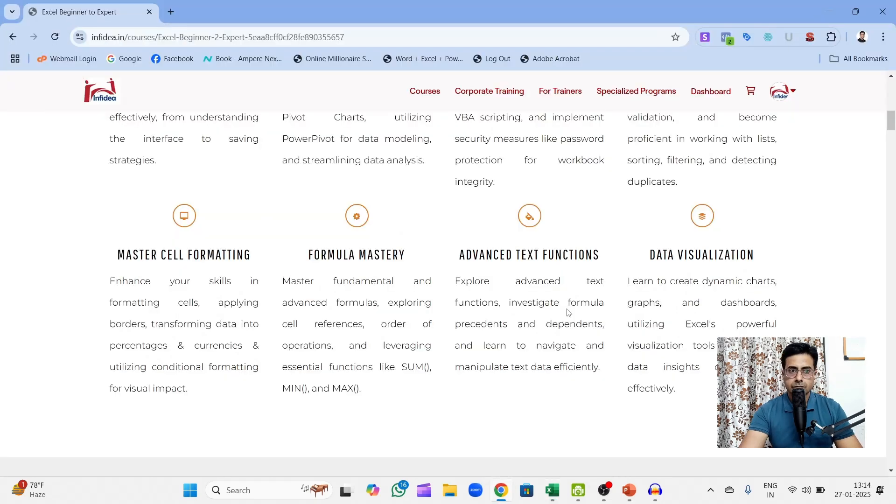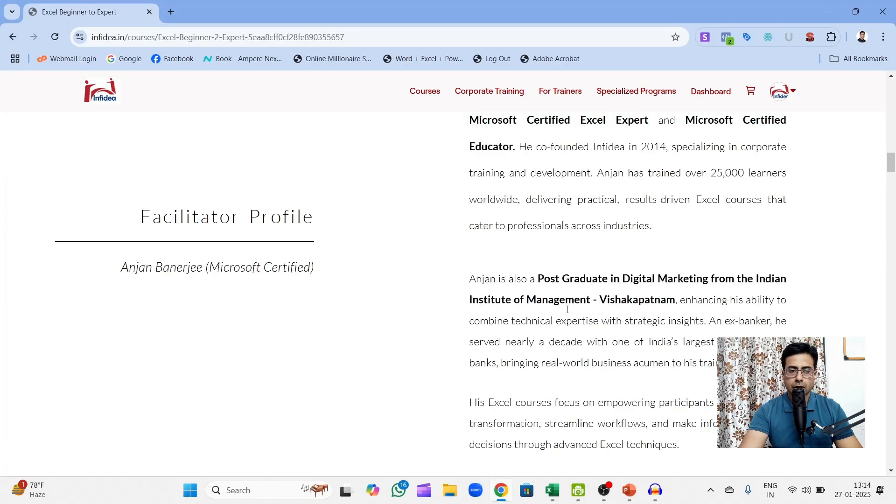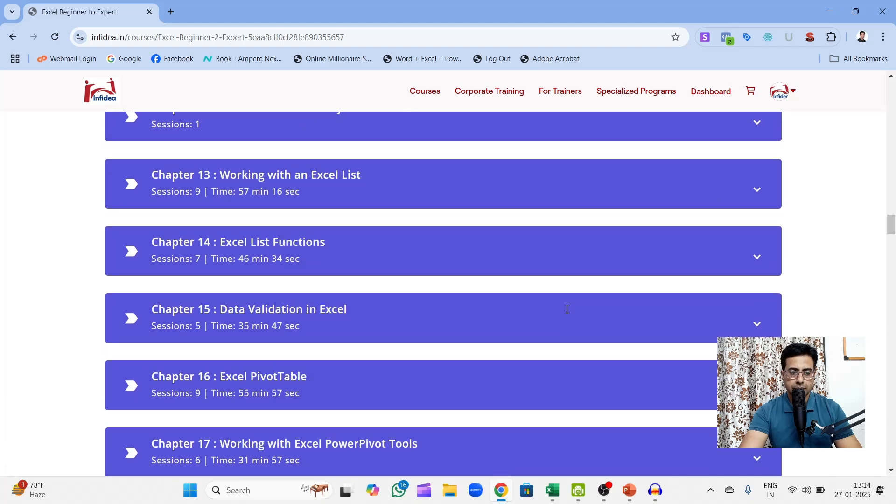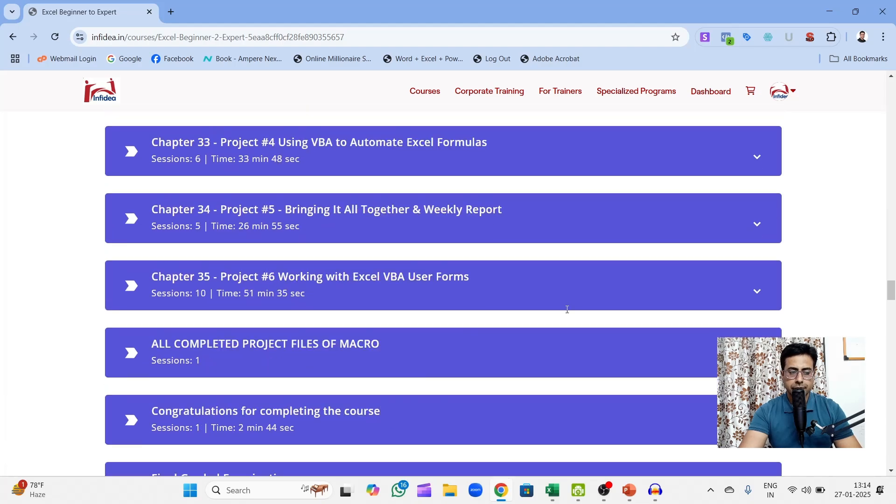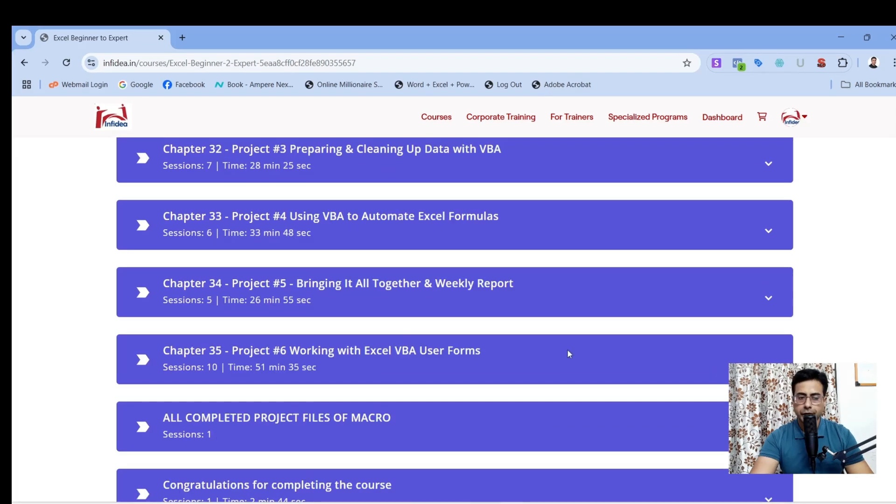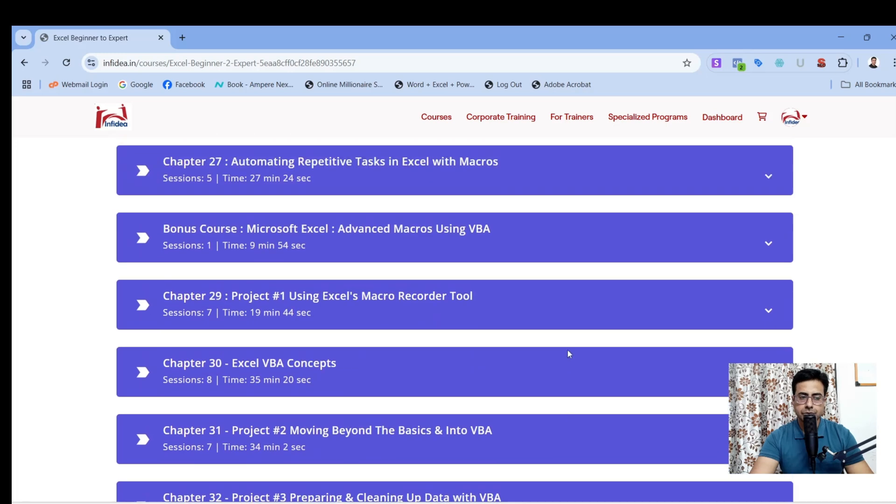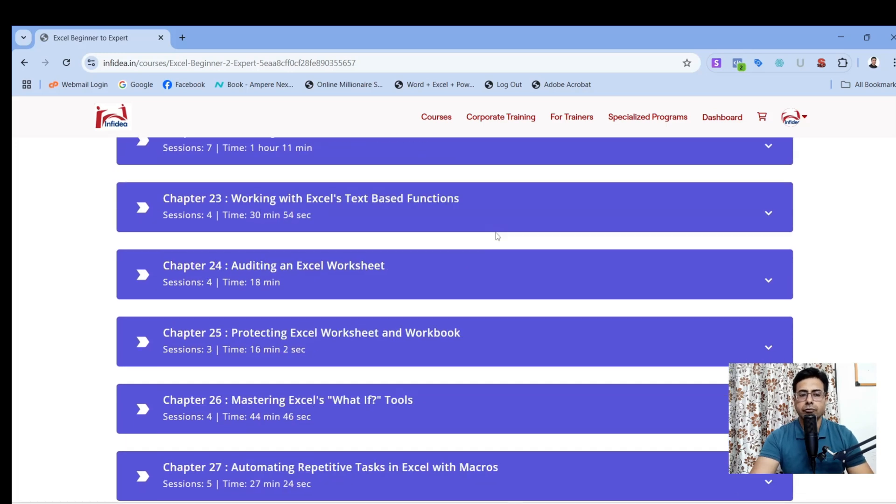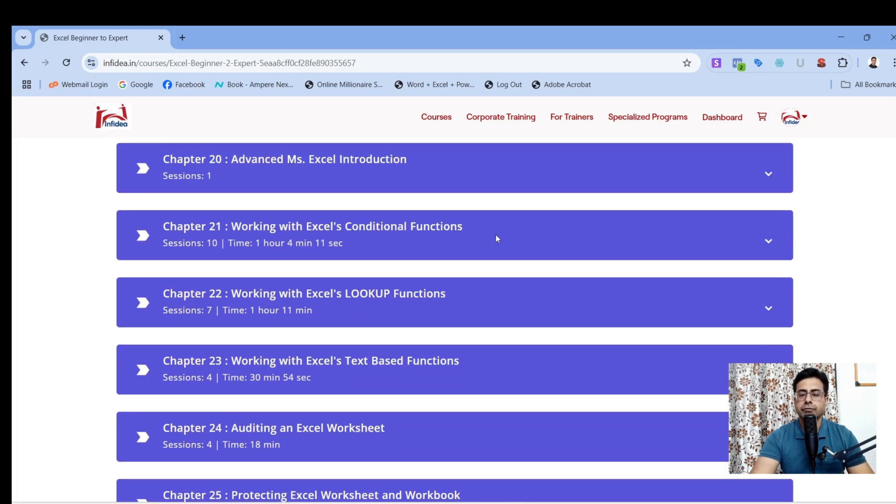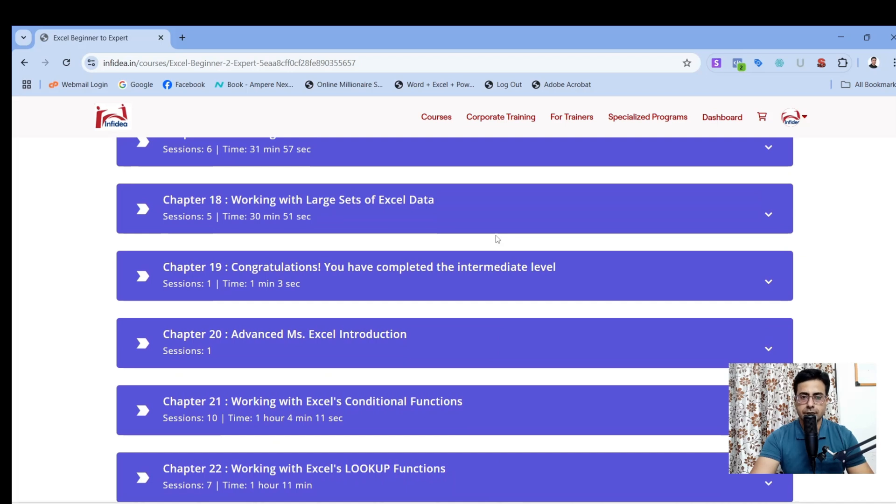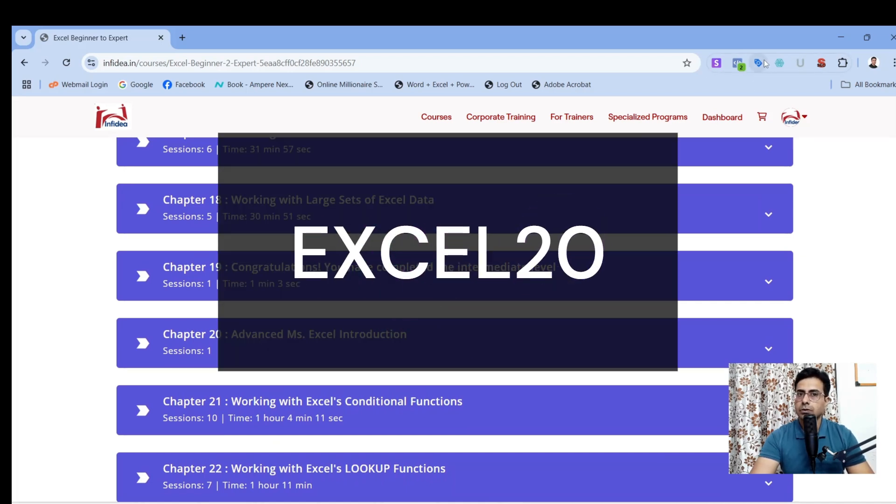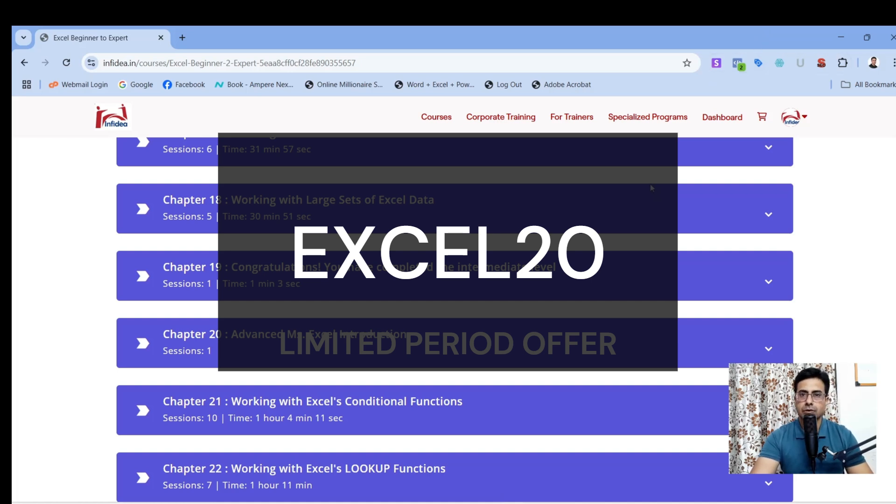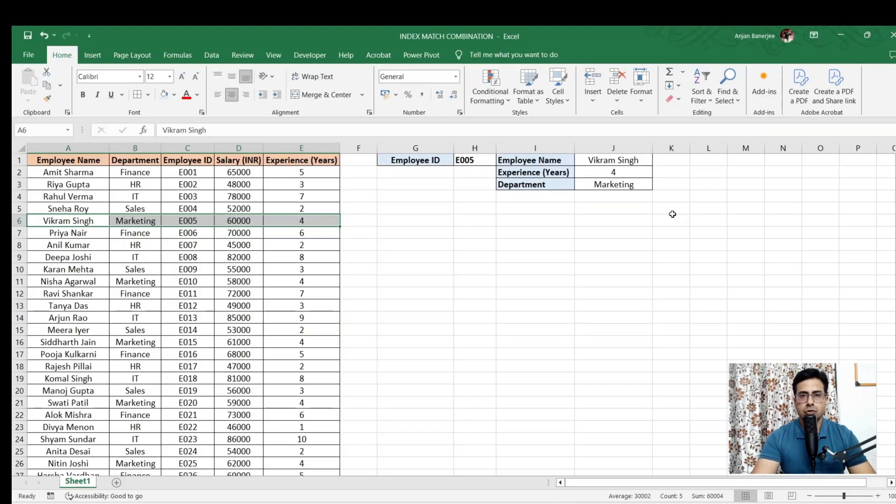So out here there are around 35 chapters of on-demand videos with dedicated content for each and every topic of Microsoft Excel. You can check this out and for you I am giving you a special code. You can use the code Excel20 and avail a 20% discount on this. So thanks for watching this video. See you in the next video.